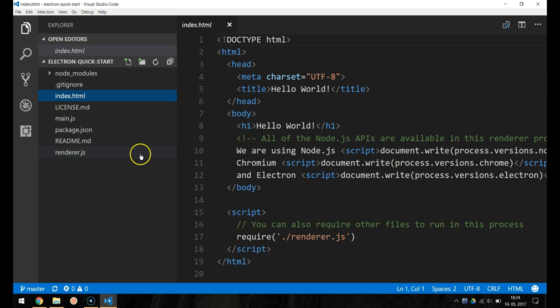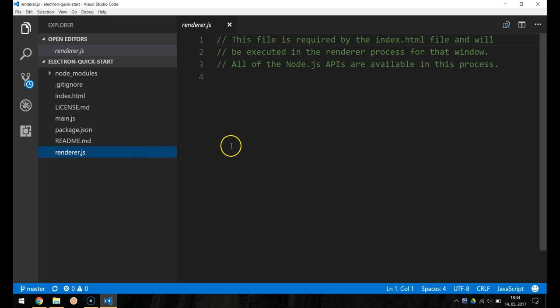And the fourth one is the renderer.js, this file will be executed in the renderer process of our application.